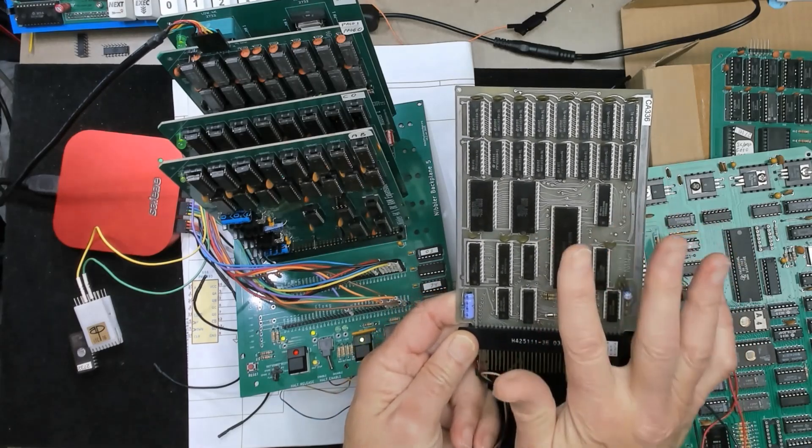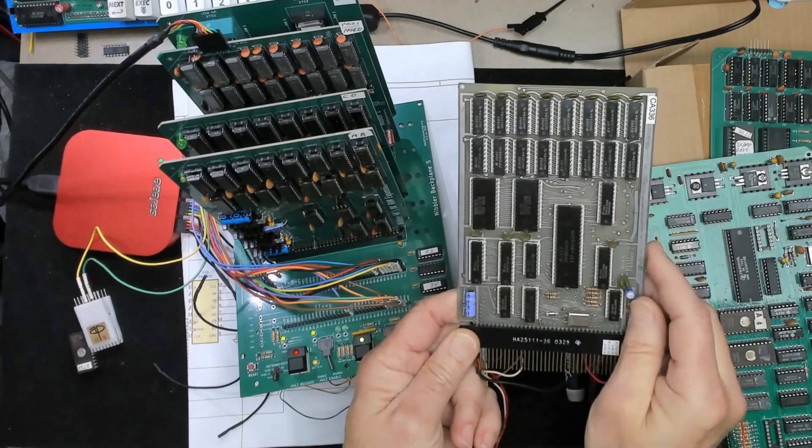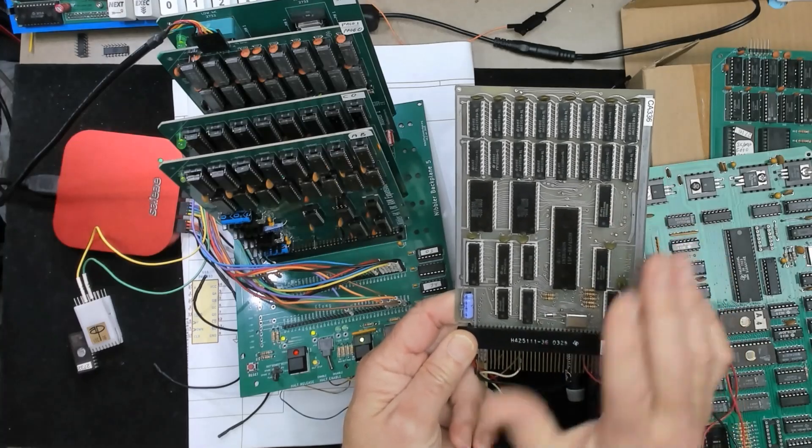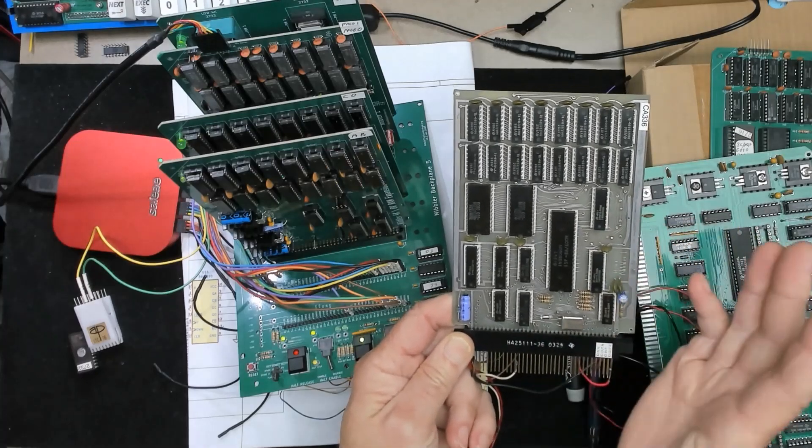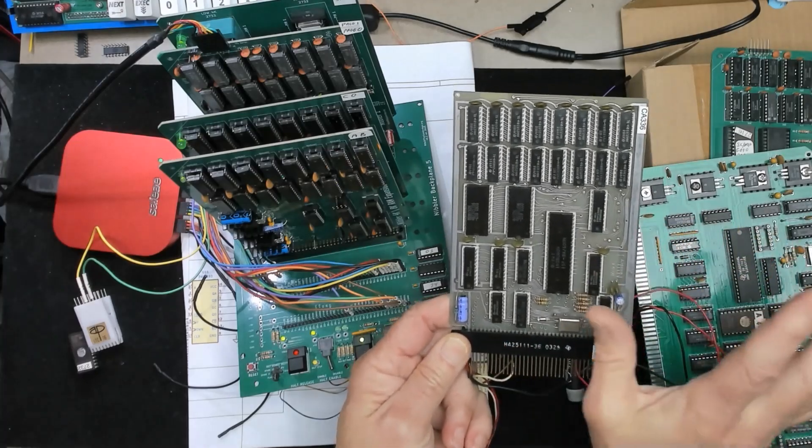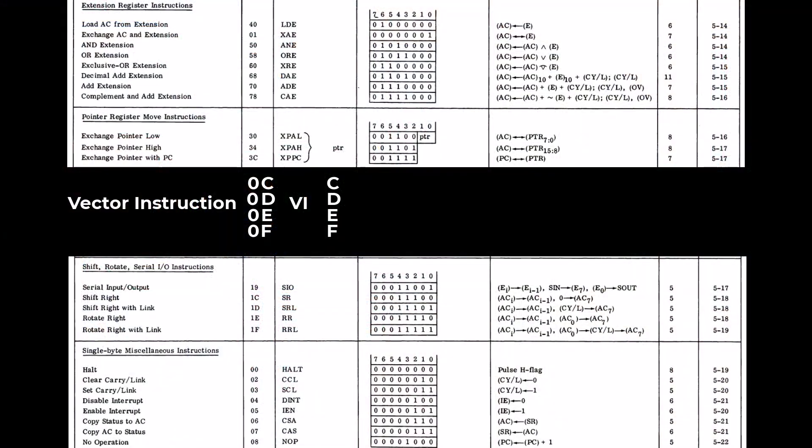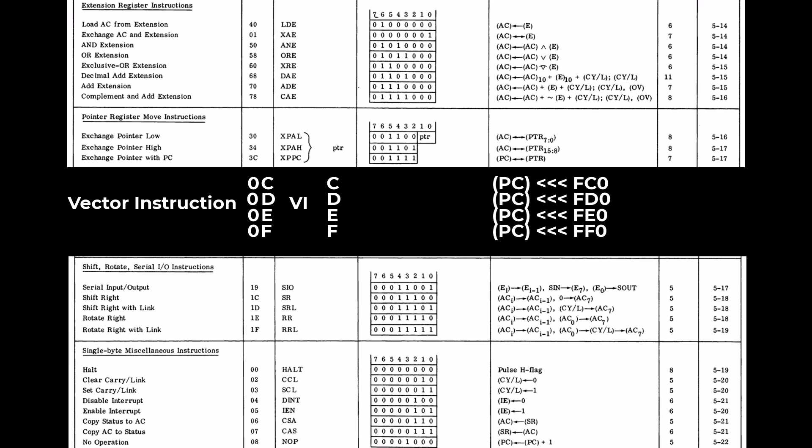Now we need to pick some landing addresses. This could be anywhere but to keep them out of the way I'm going to put them at higher memory than Intel did. So let's land at FC0, FD0, FE0 and FF0.